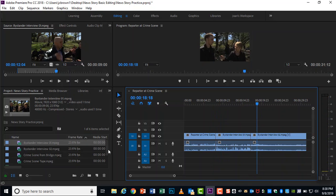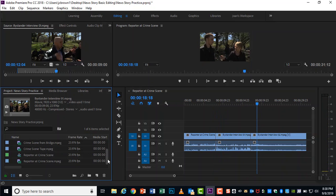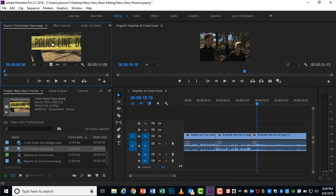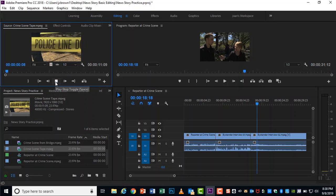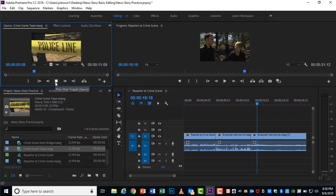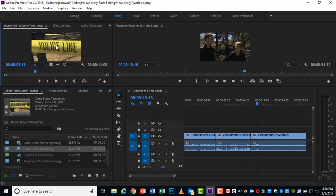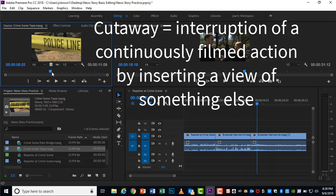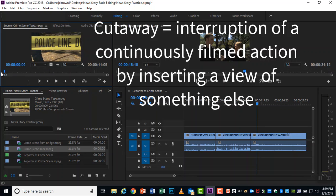We have one other clip we're going to work with today. And that is our crime scene tape clip. So again, over in the project panel, click and drag it up to the source panel and you can preview this. You'll realize right away, it doesn't have any audio that is on purpose because we want this one to be just a cutaway.